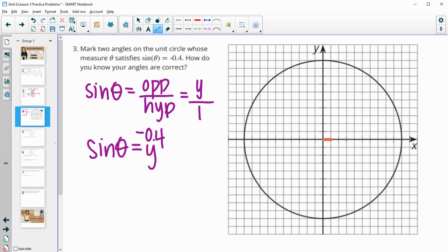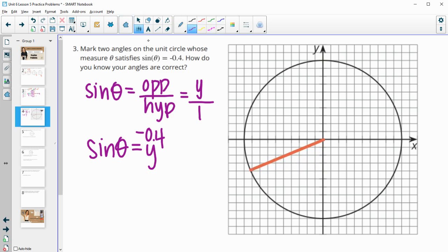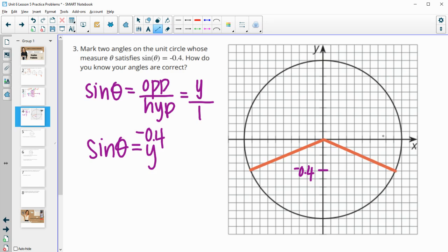Remember that this whole thing is a radius of 1. So if we count the dashes — there are 10 dashes — each one of these dashes is 0.1, so negative 0.4 is the fourth dash down. We need our y coordinate to be negative 0.4. So I'm just going to go down to the negative 0.4 line and then go over until I hit the circle. Now I know that this y coordinate is negative 0.4. And then I can do that again for this side — negative 0.4 over to the circle. So those two angles have a sine of negative 0.4.